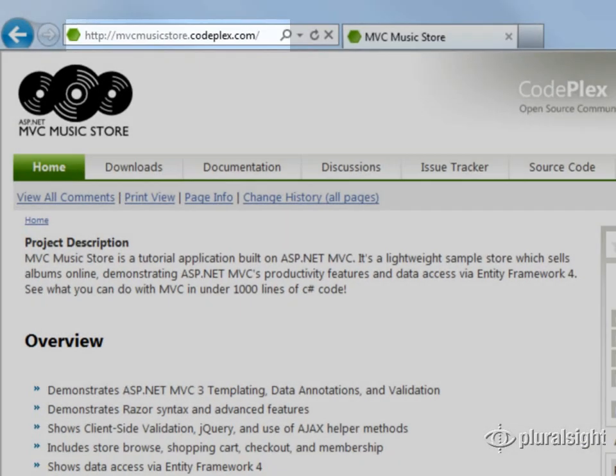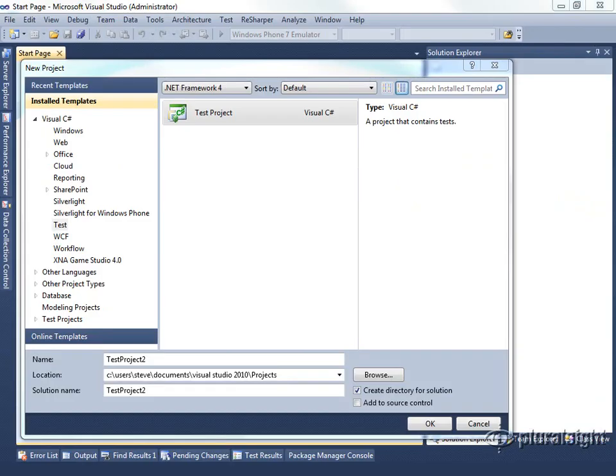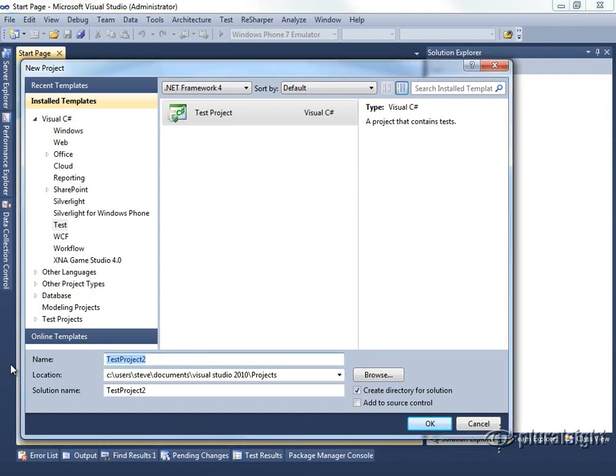Let's get started. We'll begin by opening Visual Studio and creating a new test project. I'm going to call this mvcmusicstore.baseline.